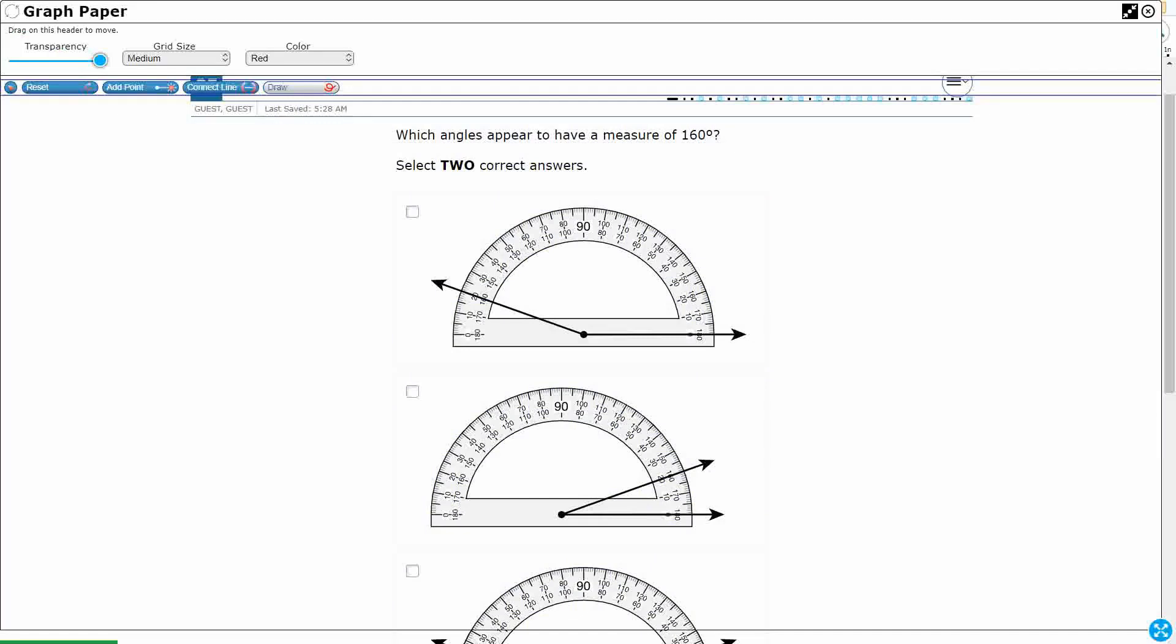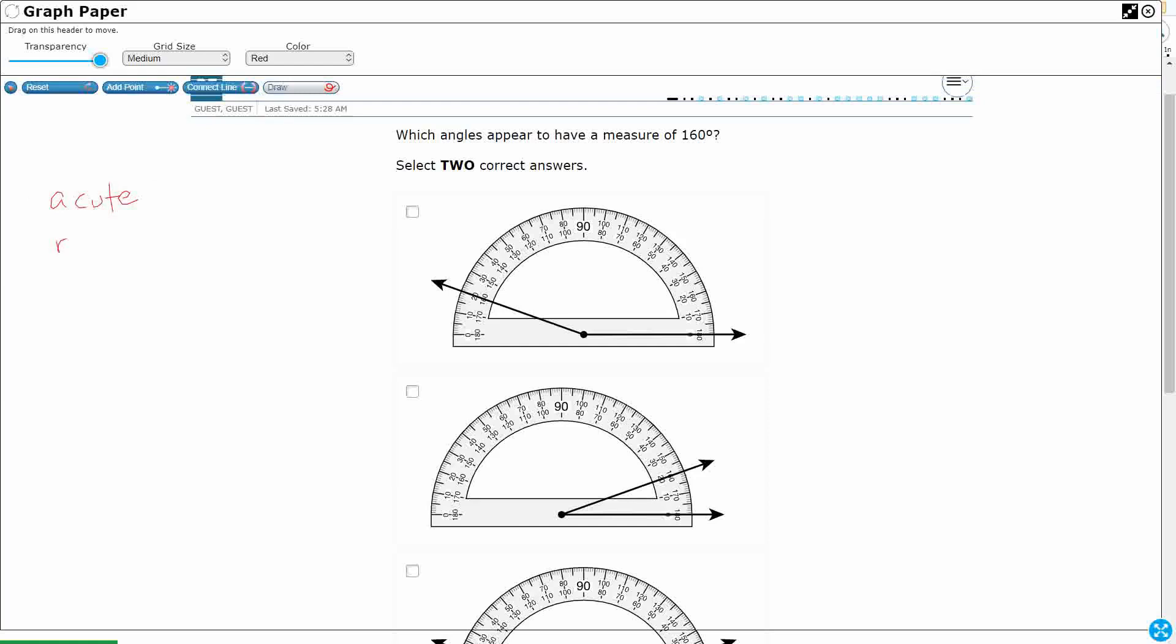Now we do need to think, how can we go ahead and eliminate some of these answers? What do we know about angles? Well, we know an acute angle, a right angle, and an obtuse angle.